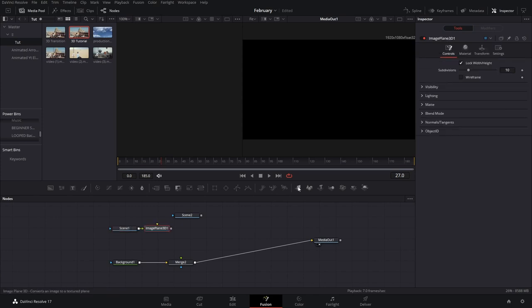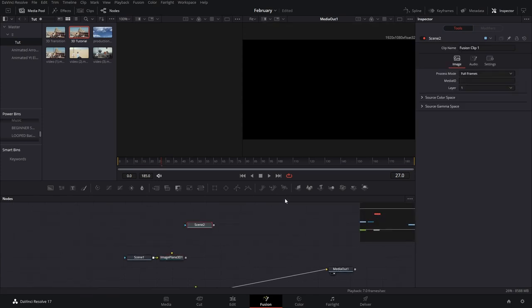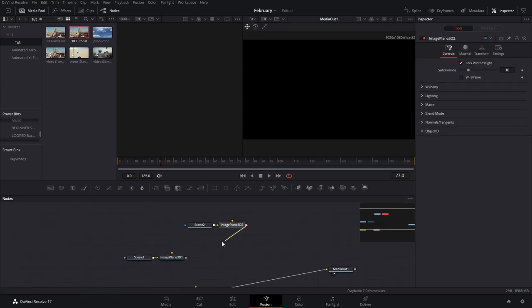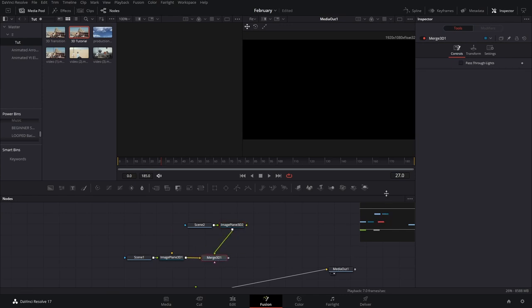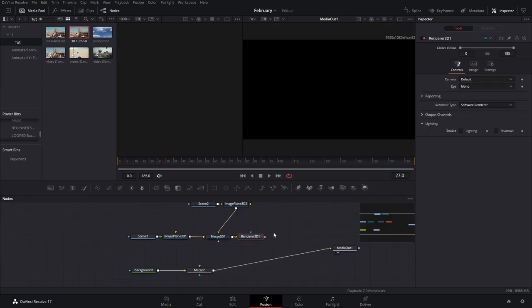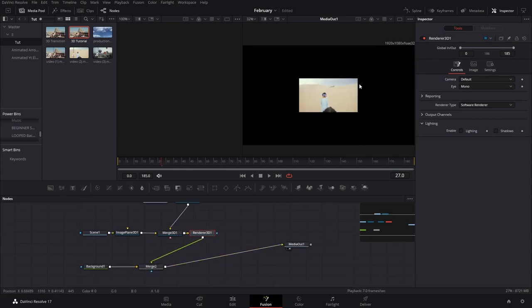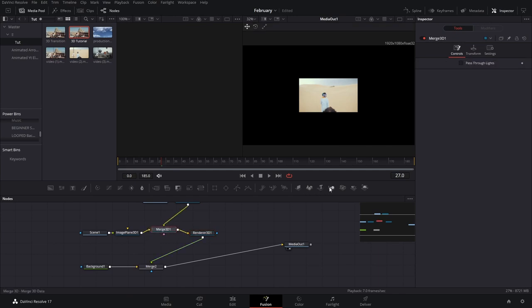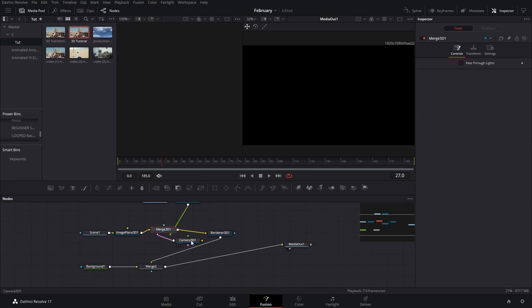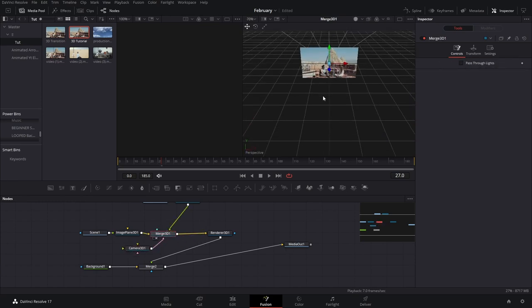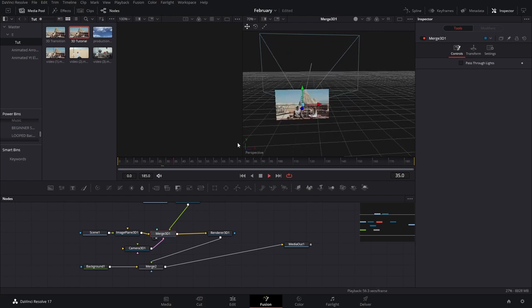We're gonna add an image plane here, and add another one, then connect both of these with a merge node. Then we'll add a render and connect that to our merger. Everything looks a little bit too small but we'll fix that in a second. We're gonna select the merger and add a camera. Press 2 on the merger so we can see everything.